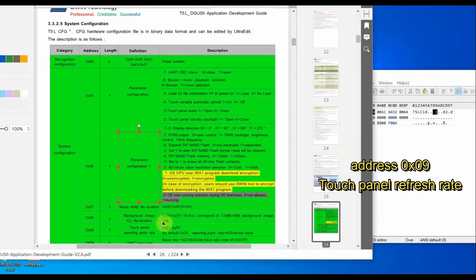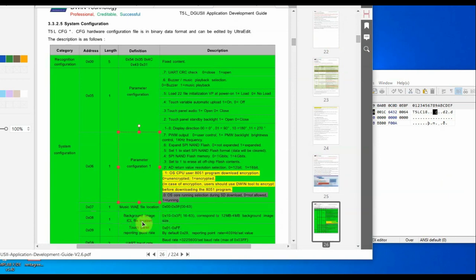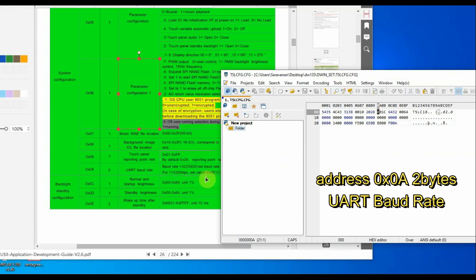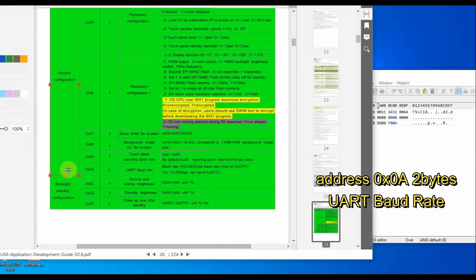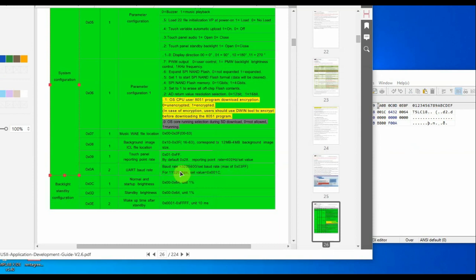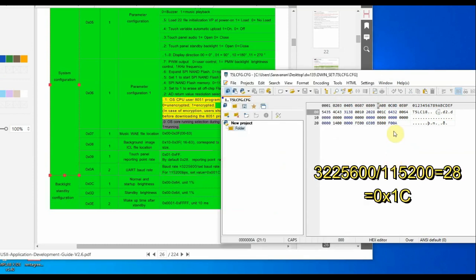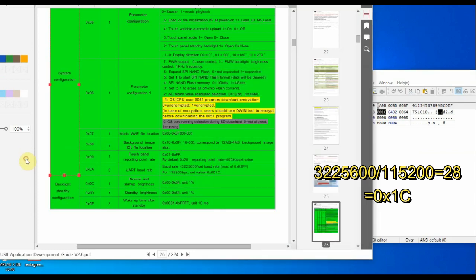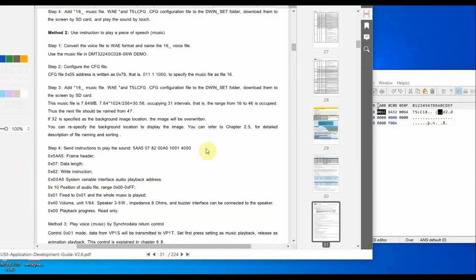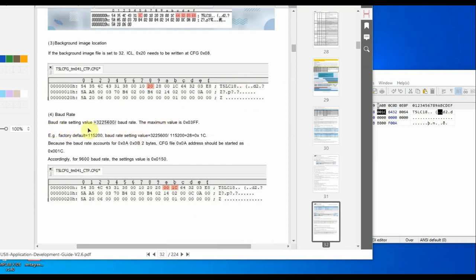Address 0x09 is the touch panel refresh rate, with a default of 0x28 (400 Hz). Address 0x0A and 0x0B together represent the UART baud rate — two bytes. The maximum value is 3,225,600, with a hex value of 0x03FF. To calculate: divide the maximum by the desired baud rate. For 115200, 3225600 ÷ 115200 = 28 decimal = 0x1C. As it is two bytes, write it as 0x001C.